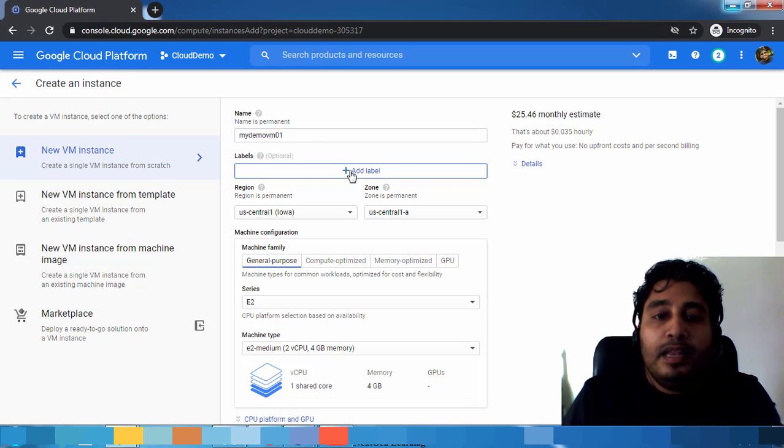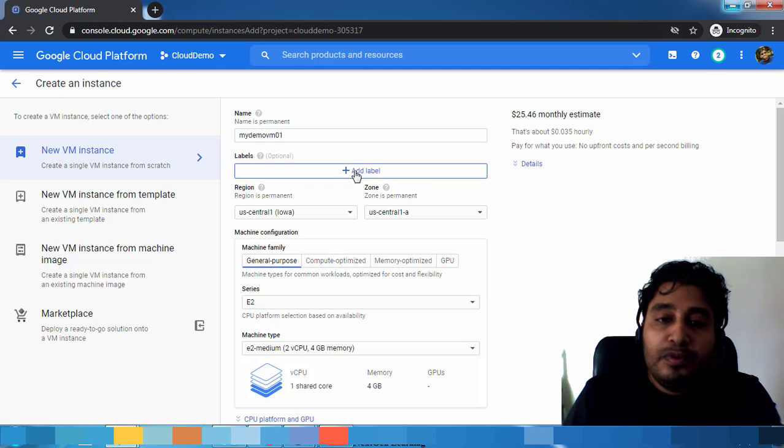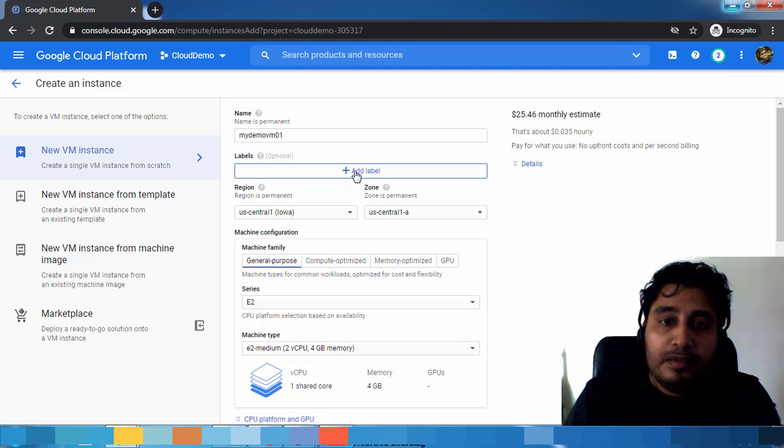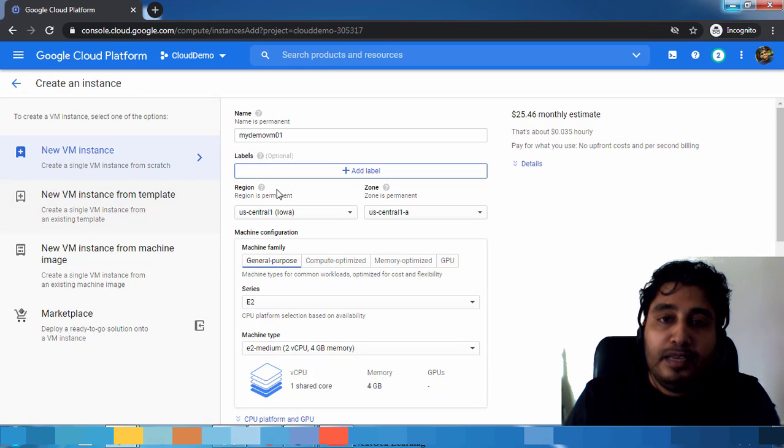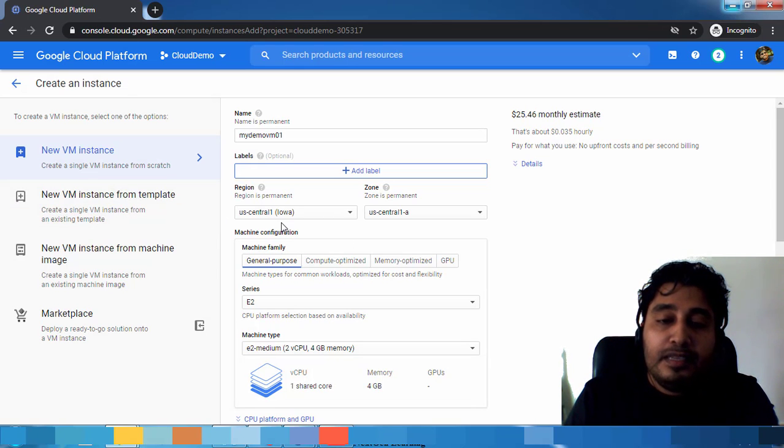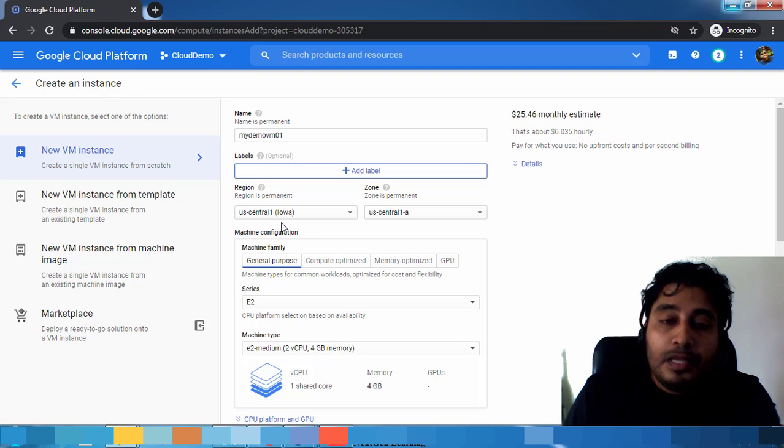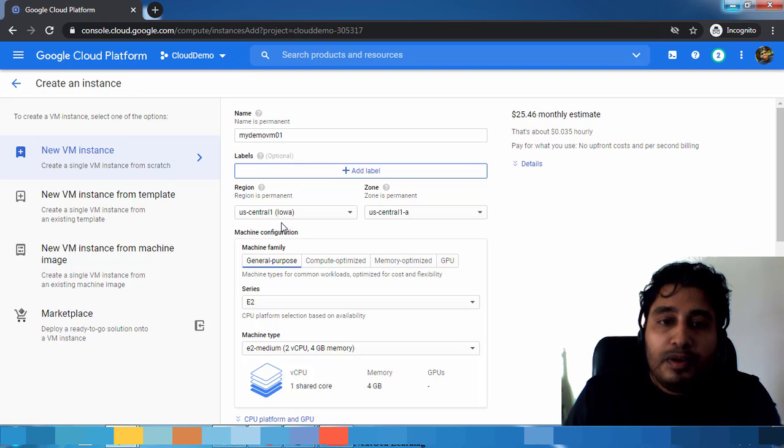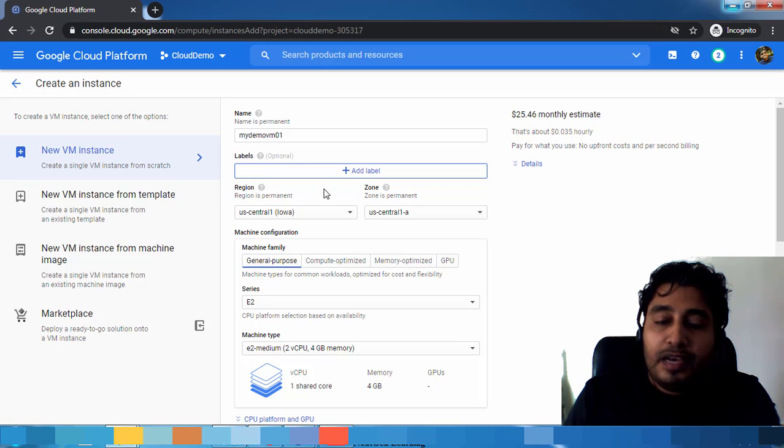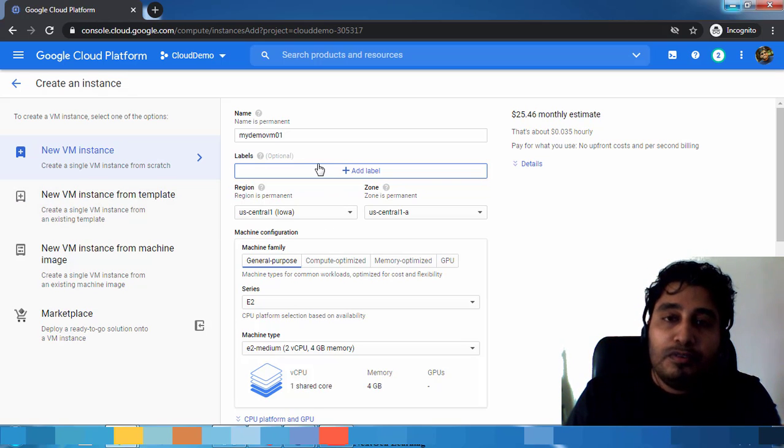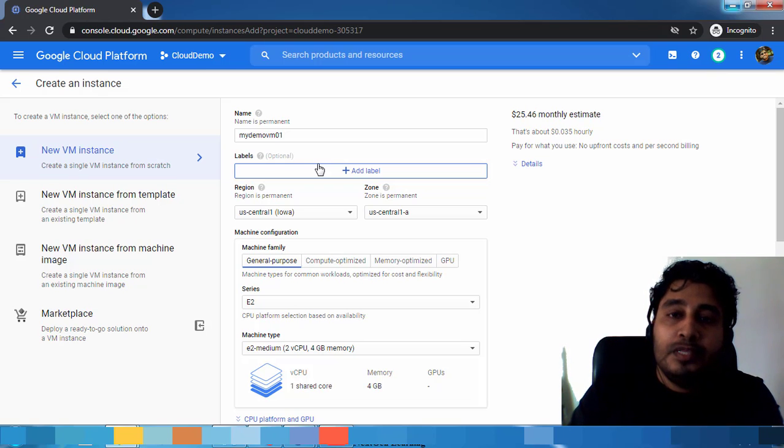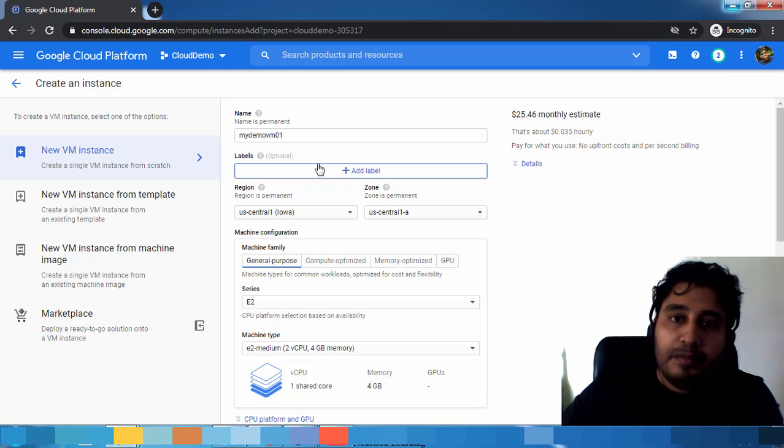The label is similar to tags, you can add some label that is just for your future reference. I'm not going to add any label. The next is the region and zone. You know Google Cloud has a lot of data centers across the globe. They have a lot of geographic locations like America, Europe, then Asia Pacific.